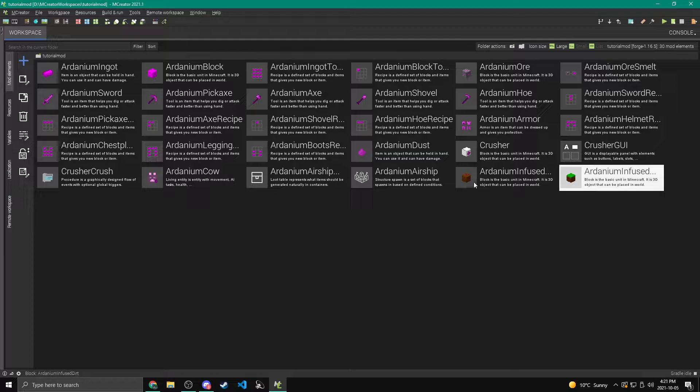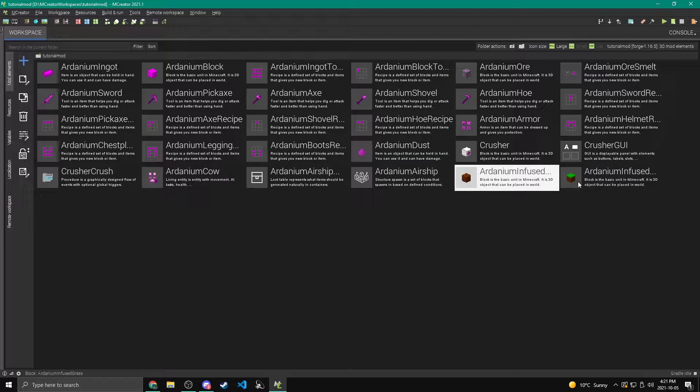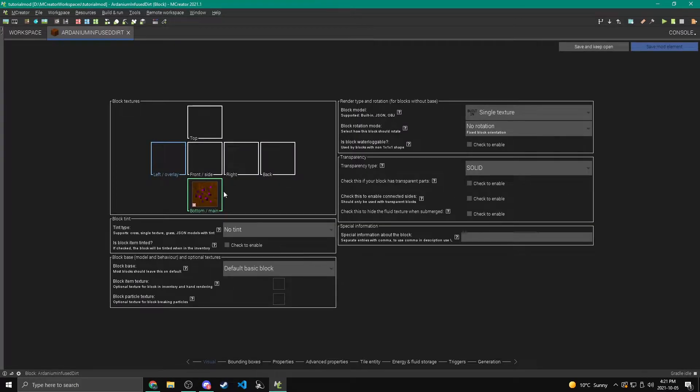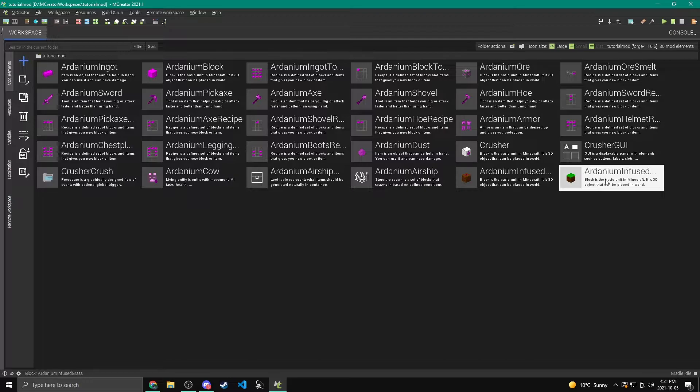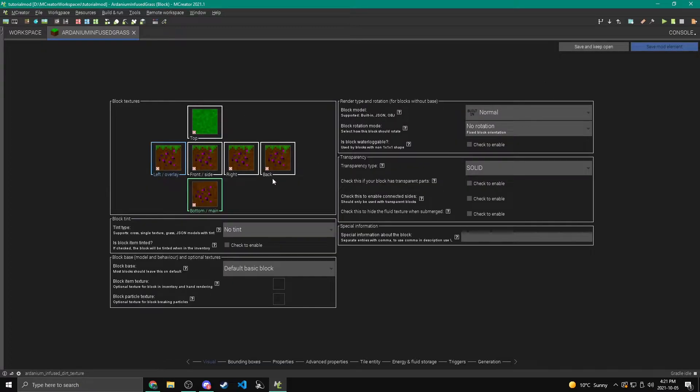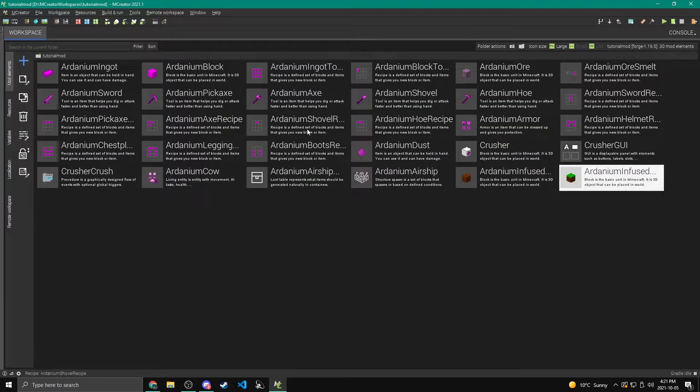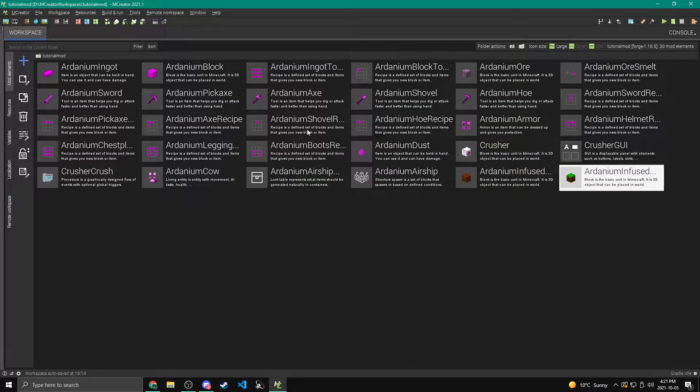Now before we started, I added two new blocks. These are just basic blocks. The ardanium infused dirt and the ardanium infused grass. These are the blocks that are going to be showing up in our biome.